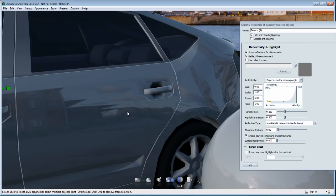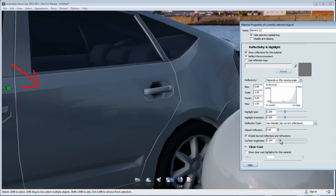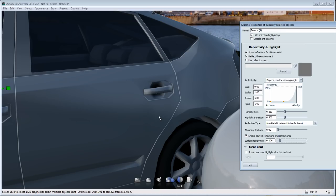Now, look at what happens if I start playing with the Blur Reflection slider and increase the number of blur reflection. You'll notice that the reflection, look at the house in the reflection of my car, it starts to be blurry and suddenly this reflection is now smooth and blurred. So it gives me a different feeling of the material.